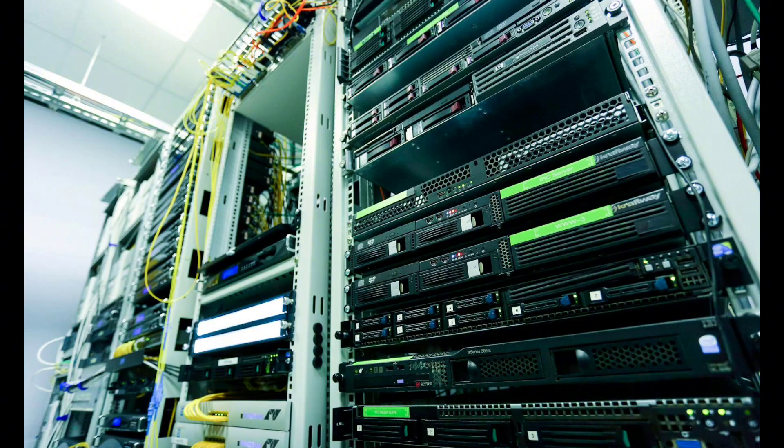Whether you're managing data for personal use or a global enterprise, understanding the basics is the first step to success.